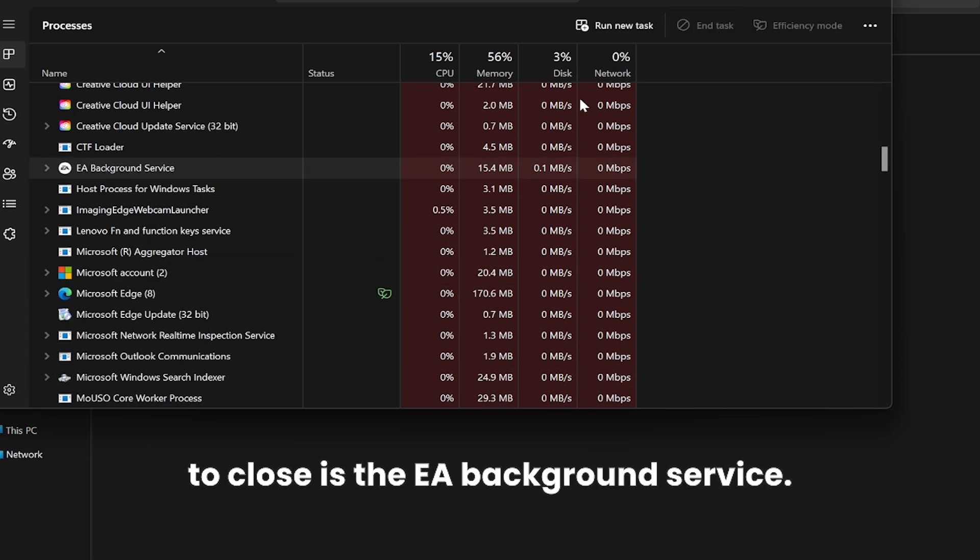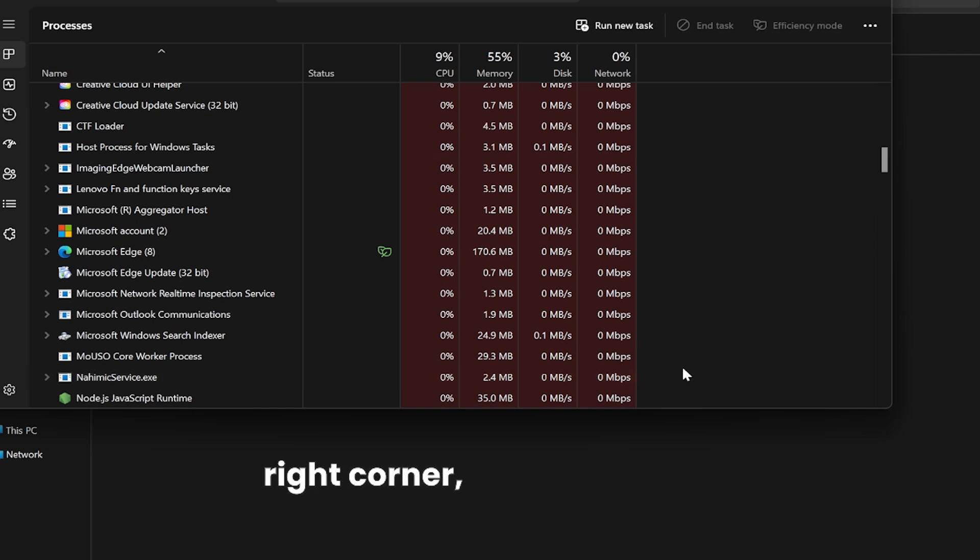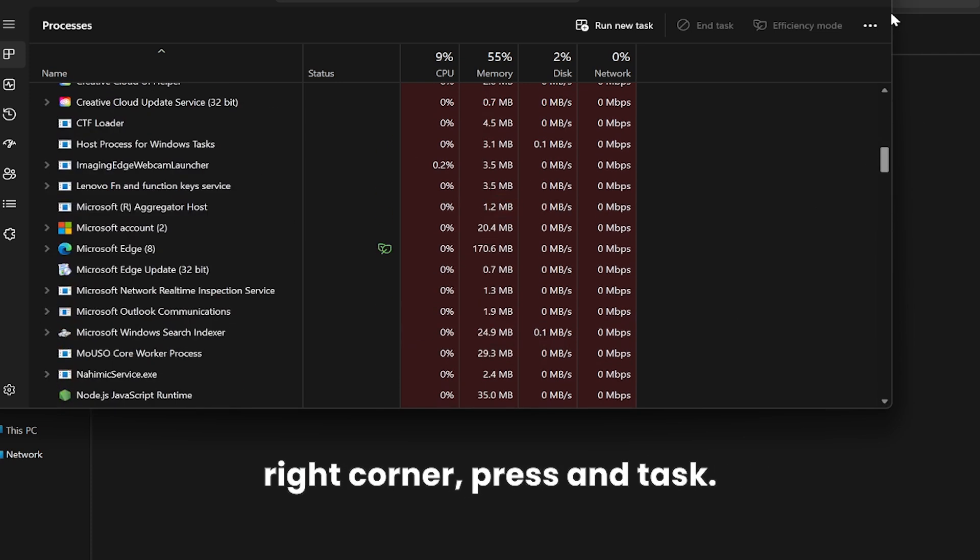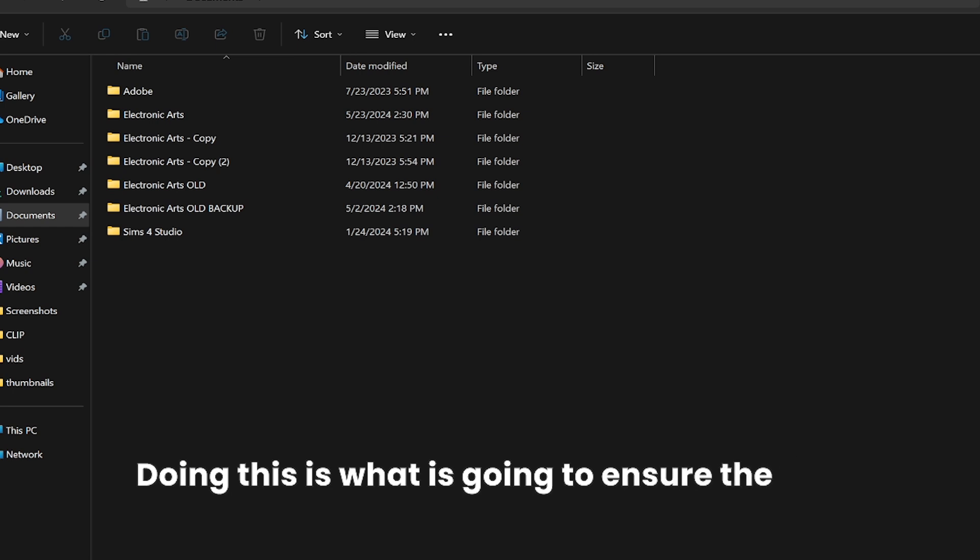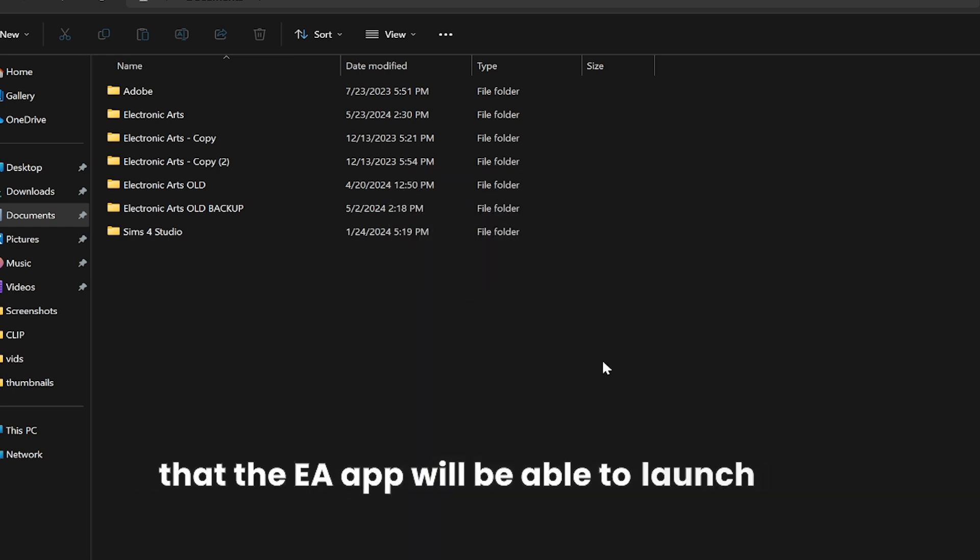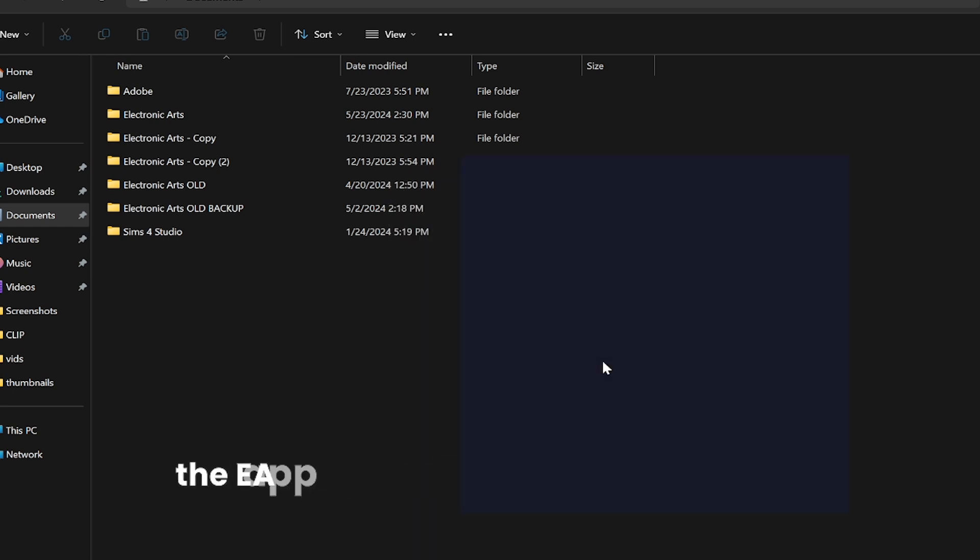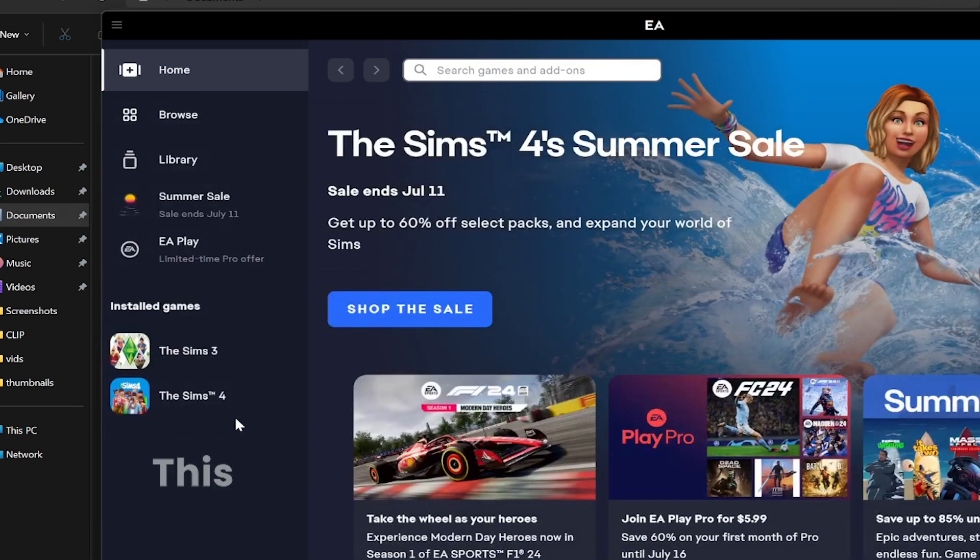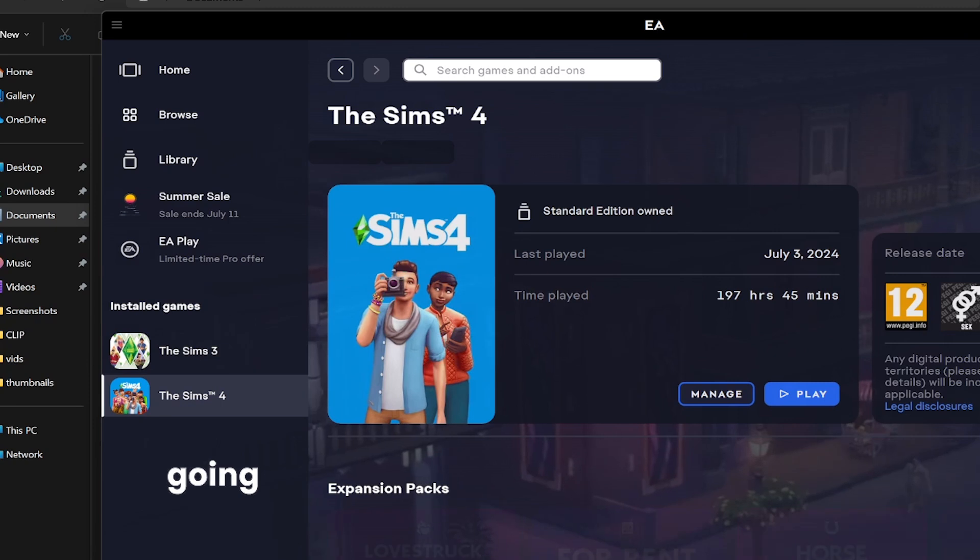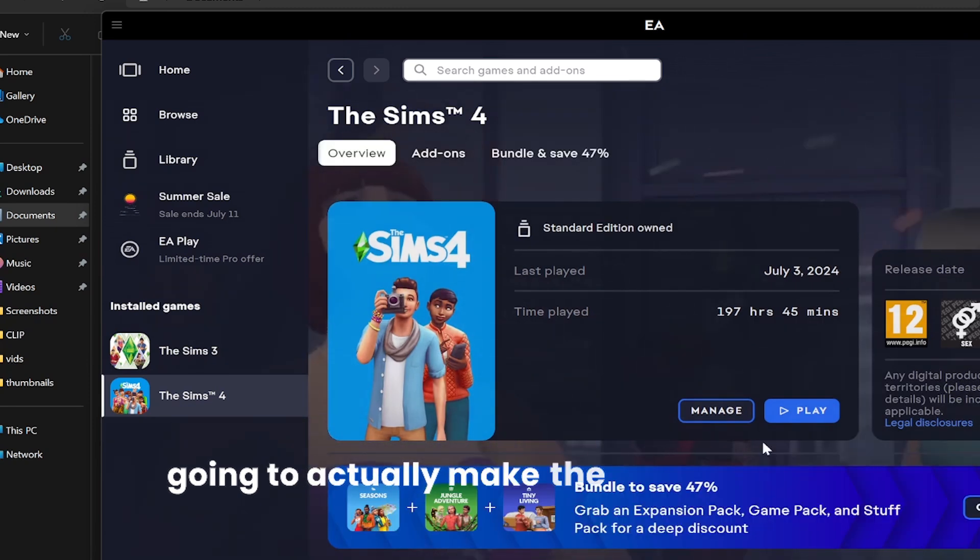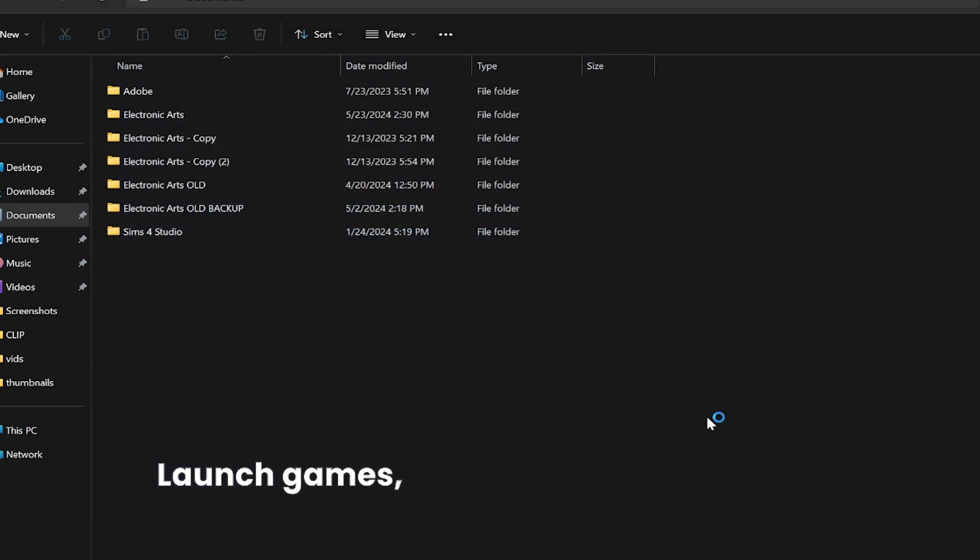In the top right corner, press End Task. Doing this is what's going to ensure that the EA app will be able to launch and load games. This step is what's actually going to make the EA app work, launch games, show the packs, and show the games in the EA app.